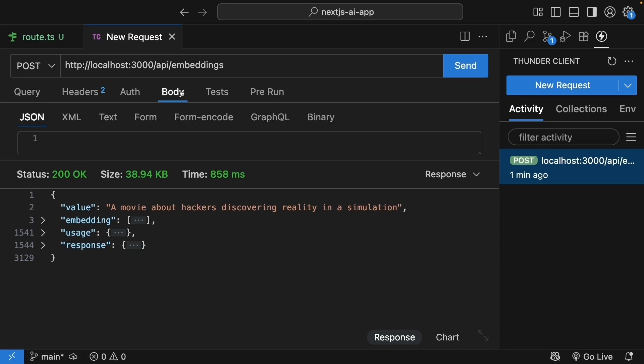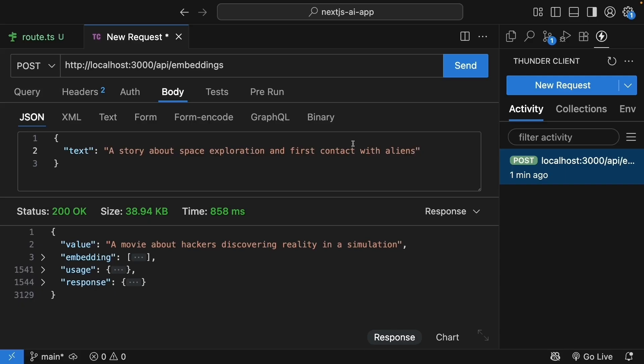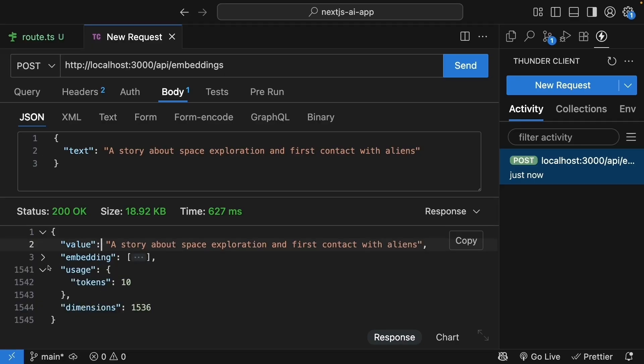We will add a JSON body. So curly braces, double quotes, text is going to be a story about space exploration and first contact with aliens. Click send and we get back our response. We get our original text, embedding, usage info, and dimension count.